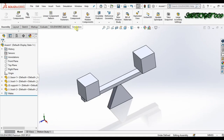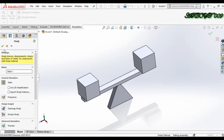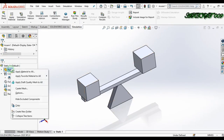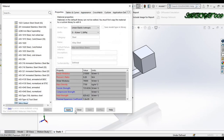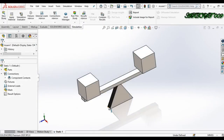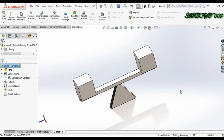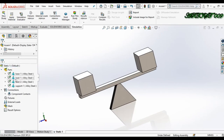So I'm starting the tutorial. Go to Simulation and create a New Study as a Static Study. Here we just need to apply material, so I'm applying material for all. We have two ways to create a remote load, so I am starting.